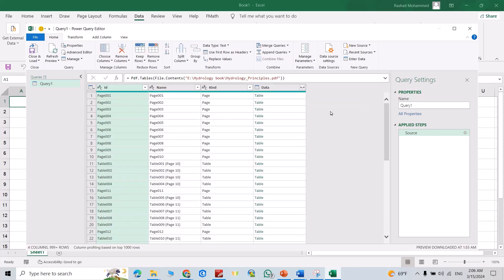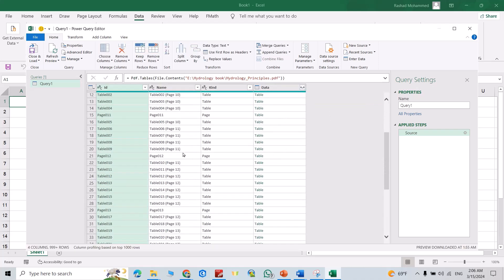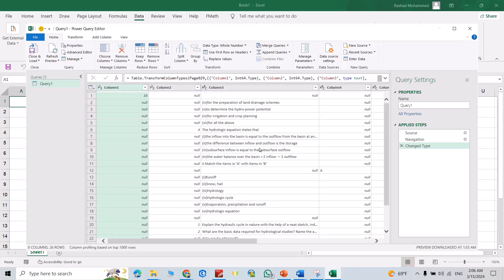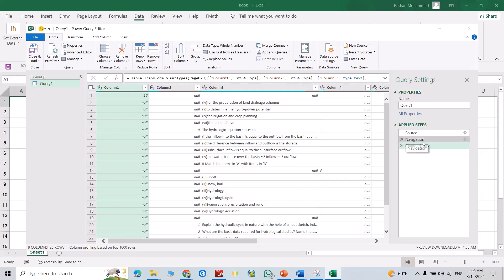Okay, good. You see I have all the tables I want. For example, I want table at page 29. Just click this table - you see, directly it gives me the table. Let's select another table.